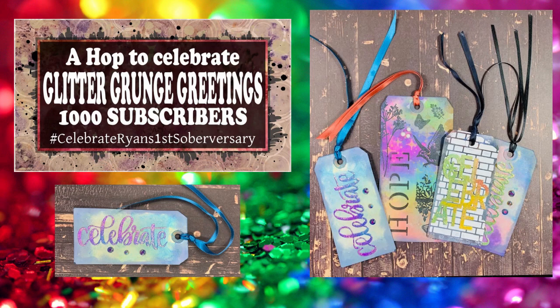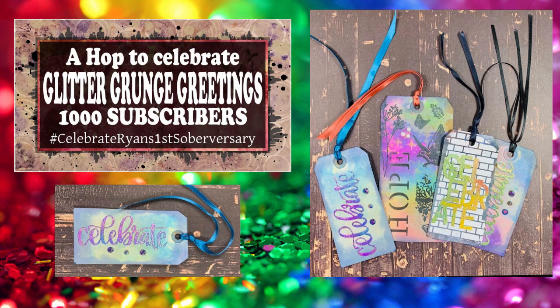Hi and welcome to celebrate Ryan's first Soberversary and giveaway hop. We are crafters coming together to celebrate Ryan at Glitter Grunge Greetings, who is celebrating his first year Soberversary.